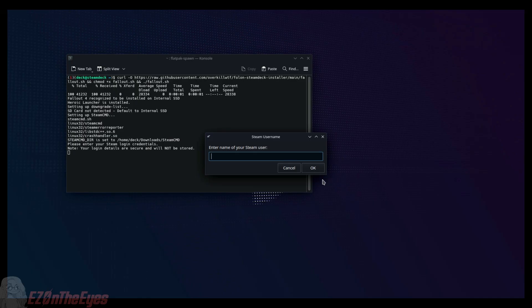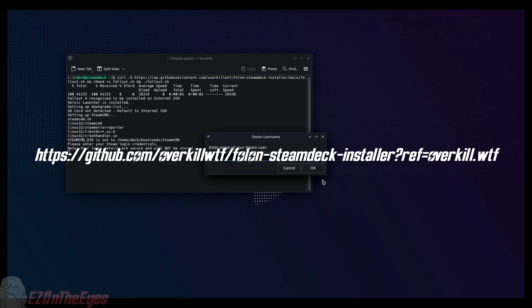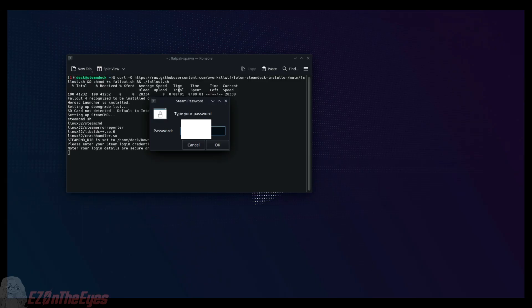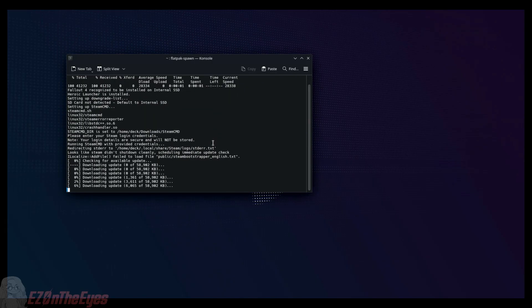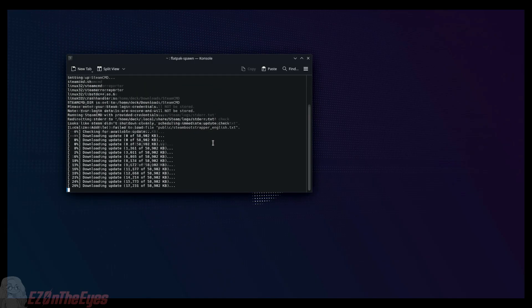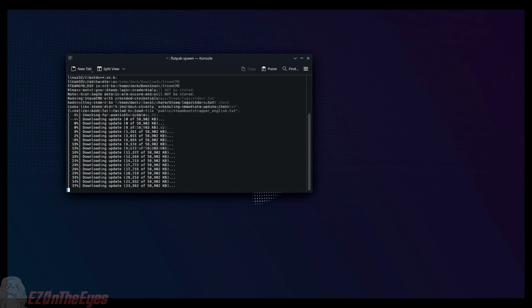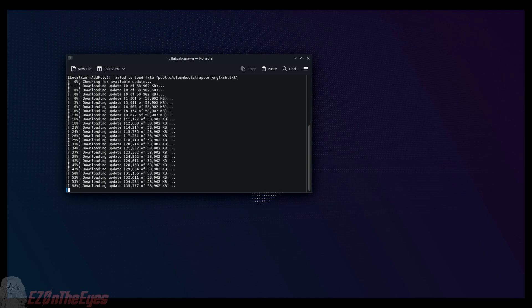This process does not log or keep track of your inputs and will not remember your account. If you feel uncomfortable with that or wish to look through the code itself, a link can be found on screen. After logging in and verifying we own the game, we must allow the downgrade process to happen. This can take a while, so don't worry if it seems like nothing is happening. You will notice new lines in your console, as well as prompts to direct you in the steps.